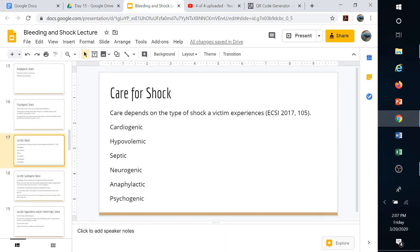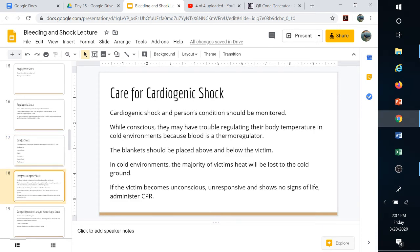Care for shock depends on the type. Cardiogenic calls for CPR; hypovolemic requires shutting down external bleeding as fast as possible; septic and neurogenic require getting them to the hospital — not a lot we can do. Anaphylactic shock can be treated with an EpiPen if available, or Benadryl until EMTs arrive. Psychogenic shock just requires making them as comfortable as possible since it's short-term and acute.